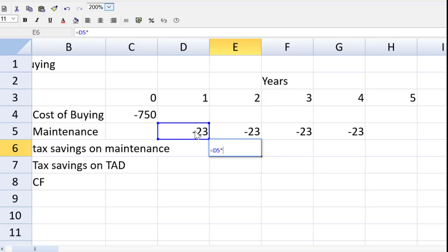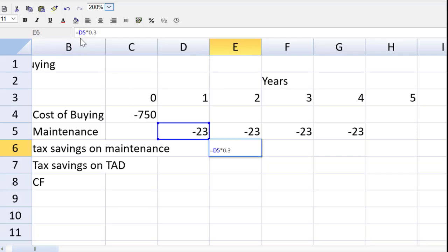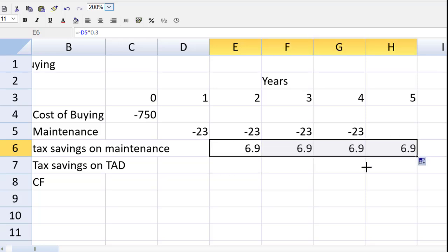So cell E6 will be equal to the cash flow in year one, multiplied by 0.3. Now this is a benefit to us. This is a reduction in our tax bill. So we need to make that positive by popping a negative sign in front of either of those.